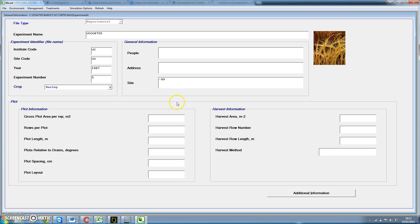We have already defined everything that we need for that specific experiment.